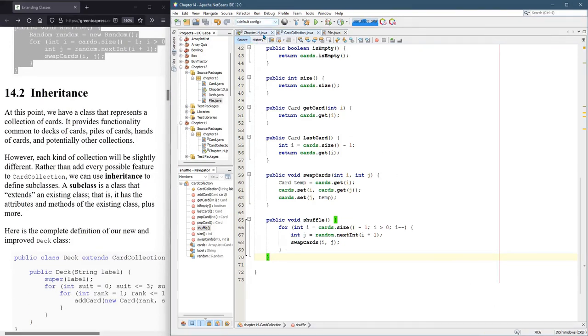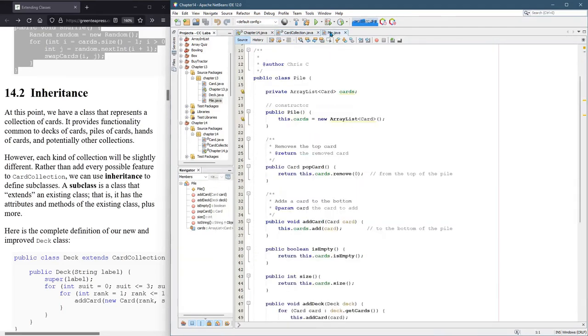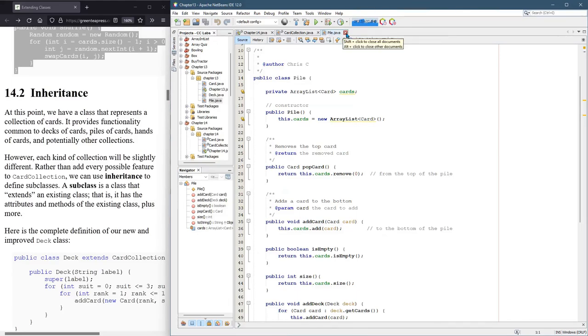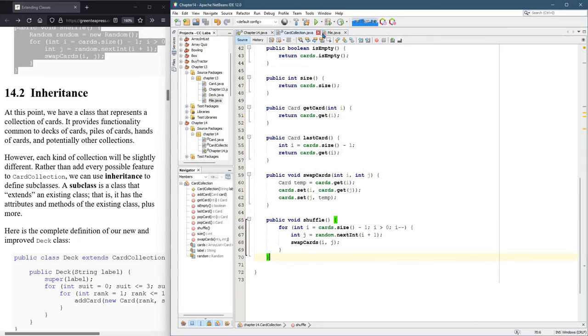We haven't tested this, but it works just like pile. So we should be able to run basically all the tests we had back there on card collection.